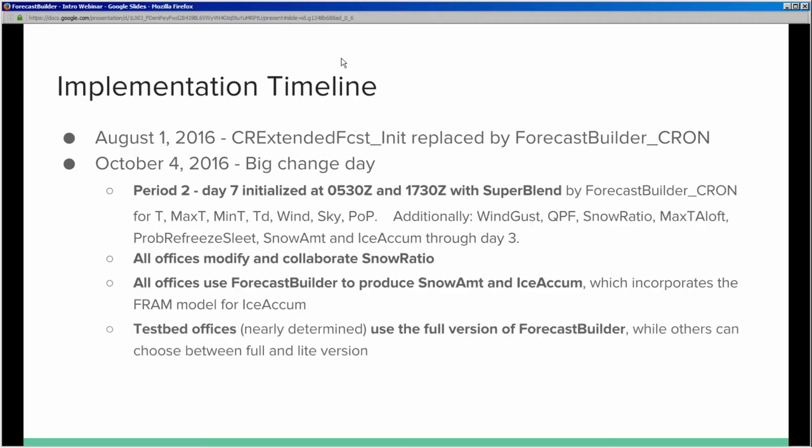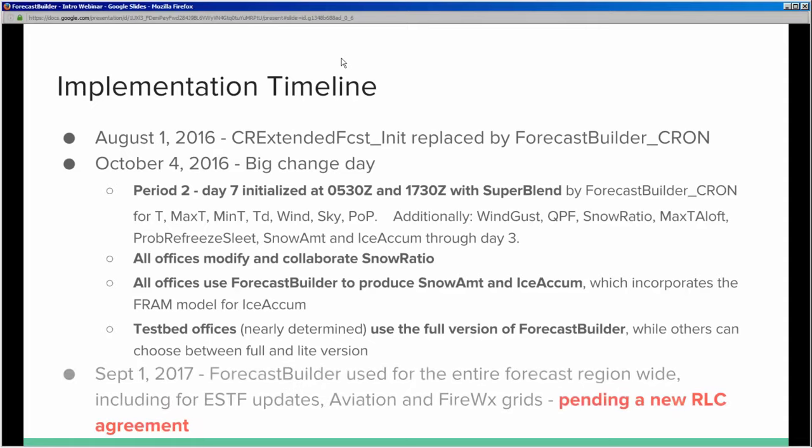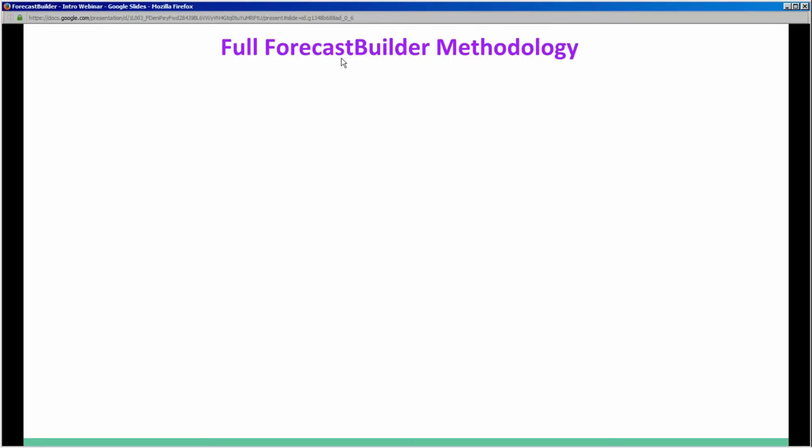Test bed offices — running from the central plains up into the Great Lakes, roughly 10 or 11 offices total — will form a cluster to better evaluate how the consistent starting point maintains a seamless forecast. The region will have a choice between full and light versions of the Forecast Builder. The full version implementation for the entire region is expected by September 1, 2017, including ESTF updates and aviation and fire weather grids — pending a new RLC agreement based on test bed results.